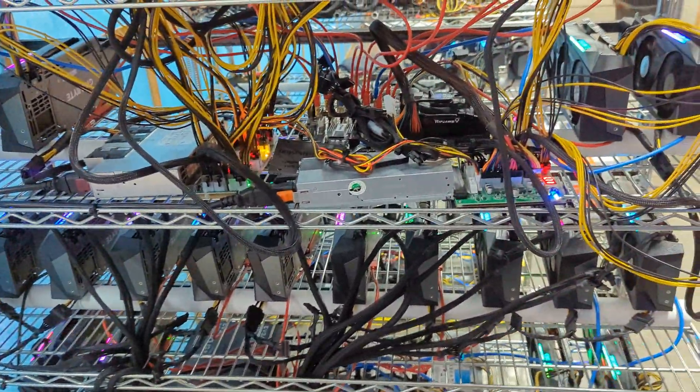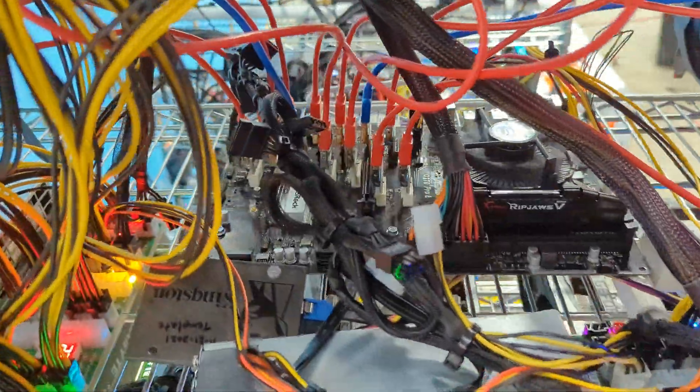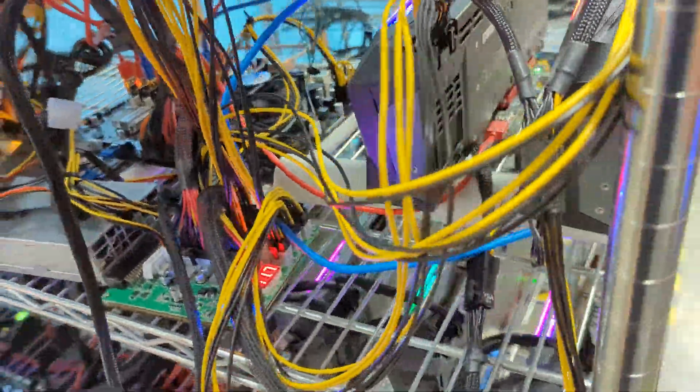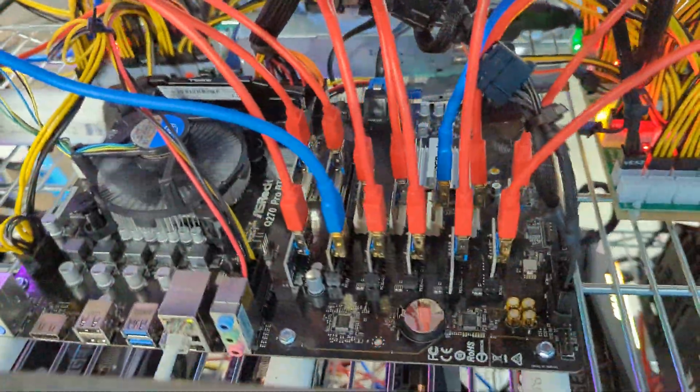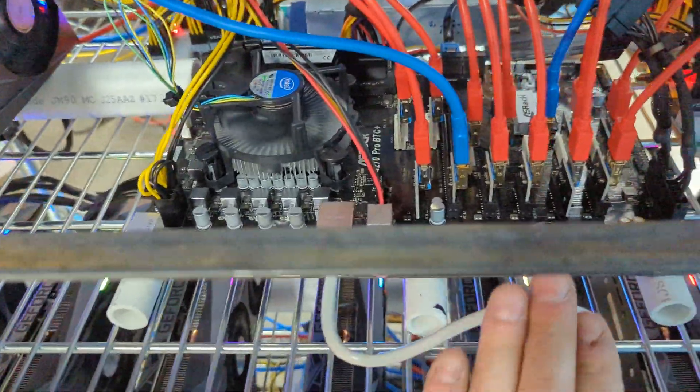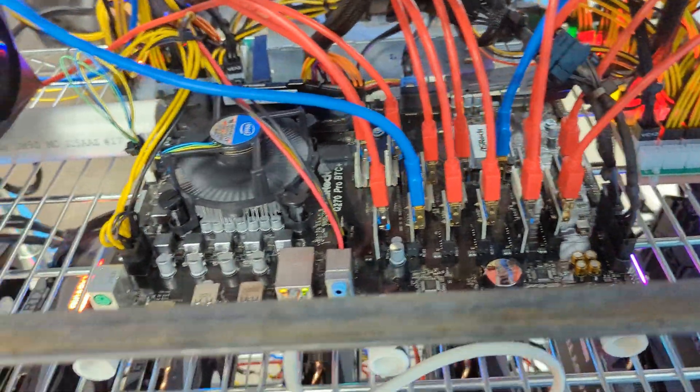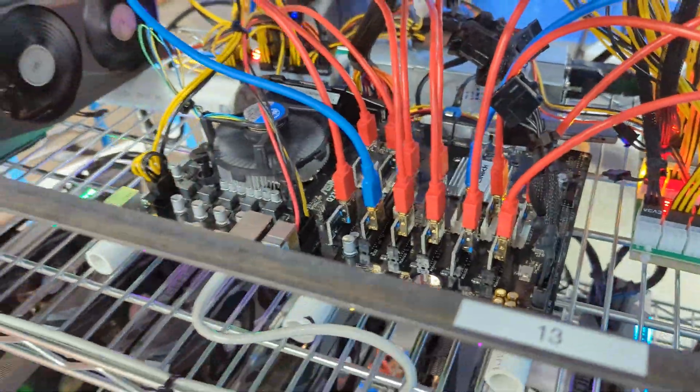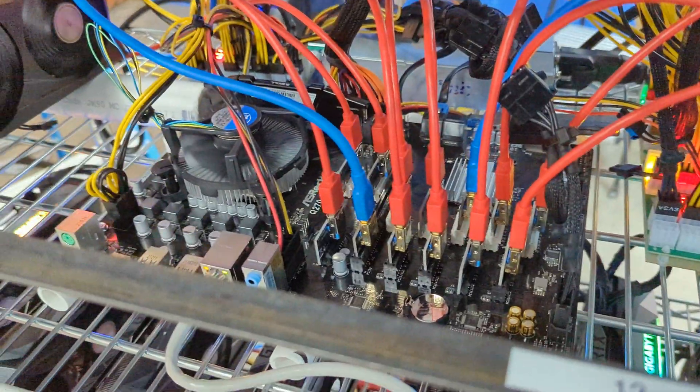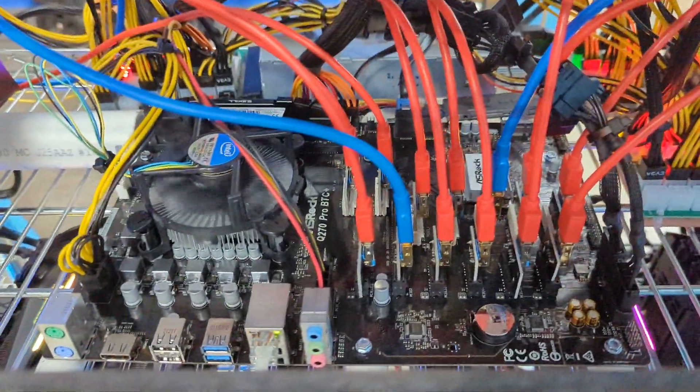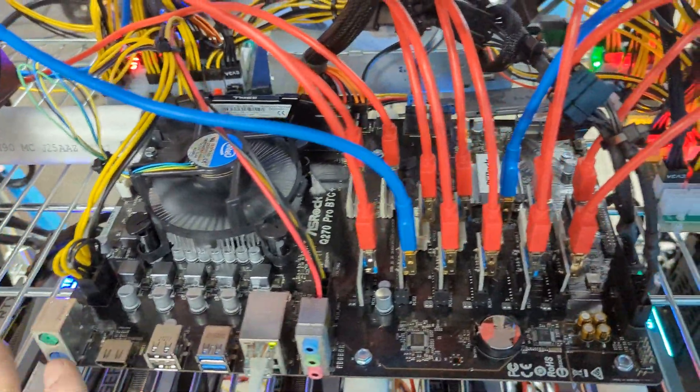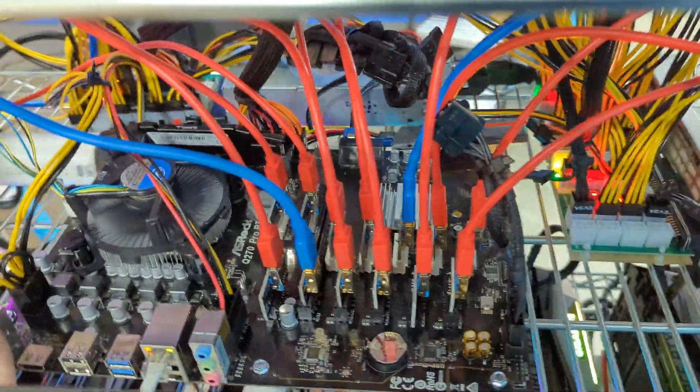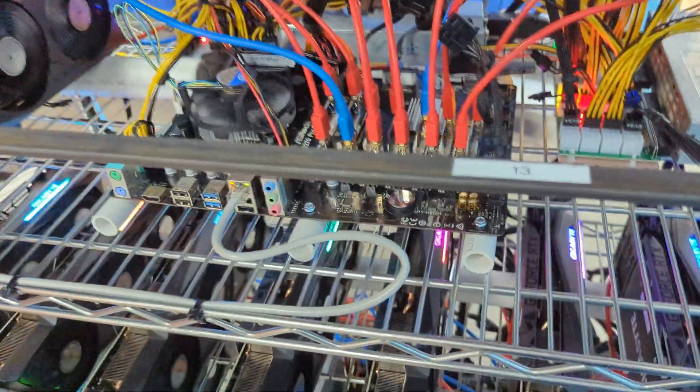Alright, so this Q270 motherboard right here, we got one just for testing purposes to see if it actually works as intended. We wanted to run 13 GPUs—3080s, 3090s, and so on—and make sure that it can handle the 3000 series GPUs. After testing it, updating the BIOS, updating all the drivers, installing Windows 11, and running it for a couple of days...